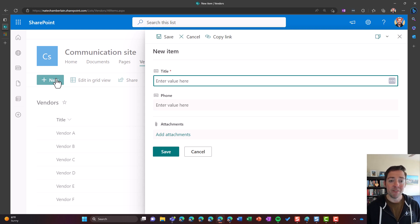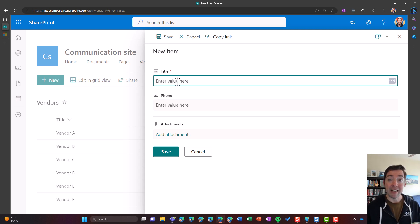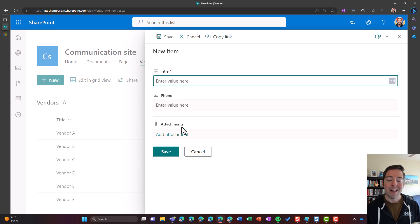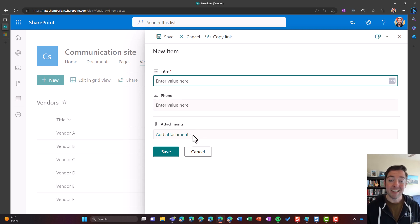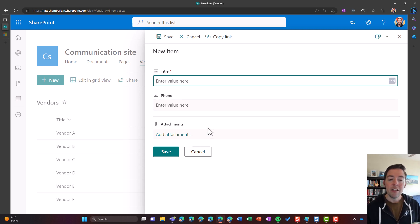For example, I've got a really simple list here where I've got a title of a vendor and their phone number, and I don't really plan to attach anything, but my list came with this attachments column.